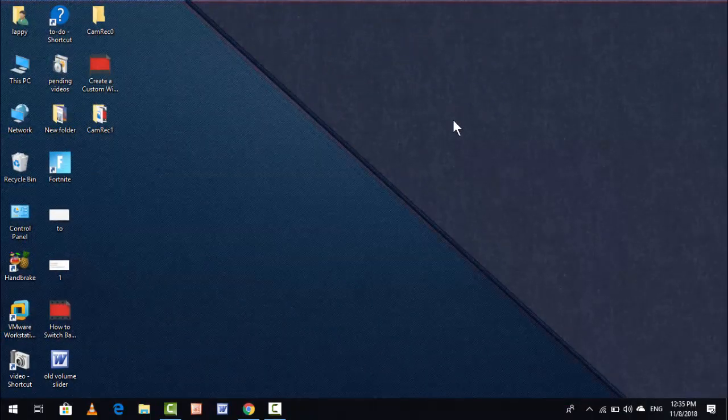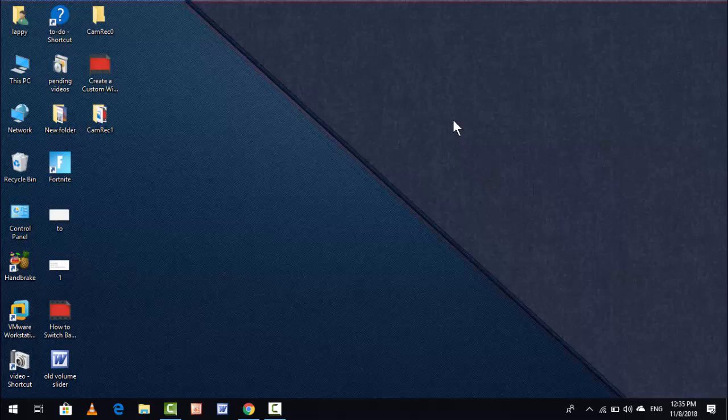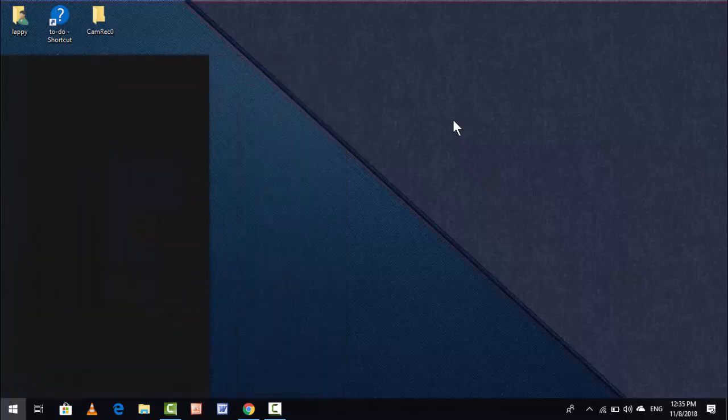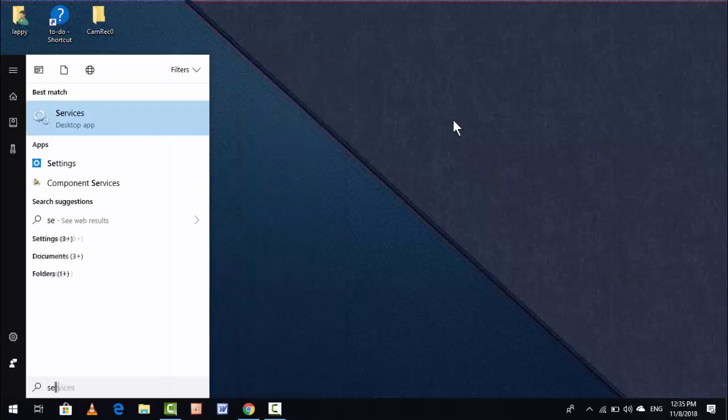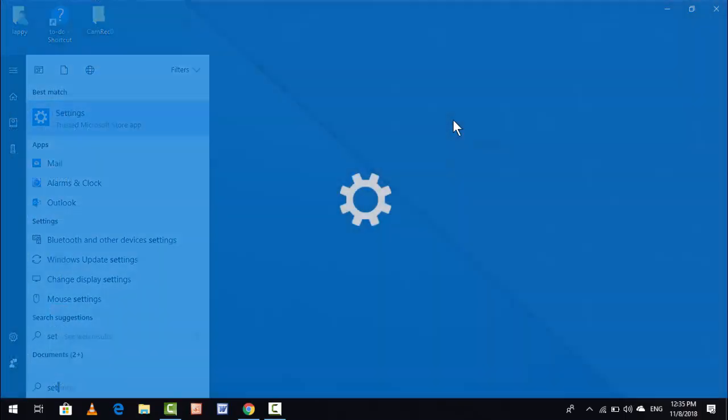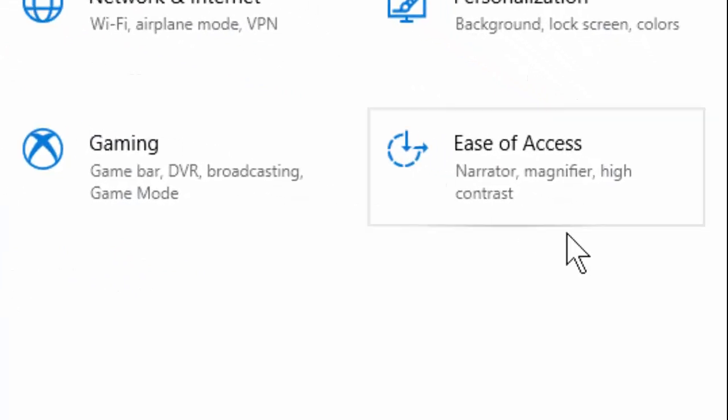For this, you don't need to do any extra hard work. Just press the Windows key button and type 'settings.' Open the Windows Settings and find 'Ease of Access.' Just open it.